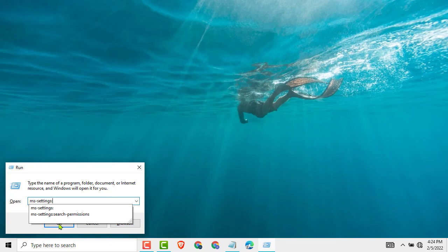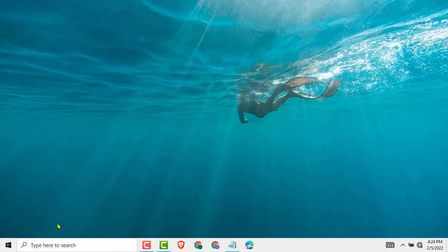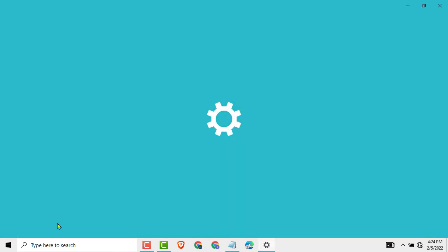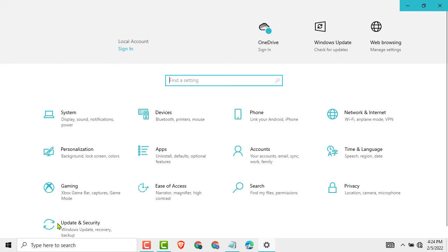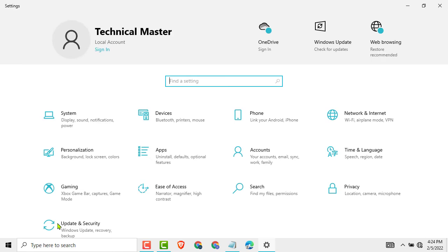You can see settings open. This way we can open settings using run command.